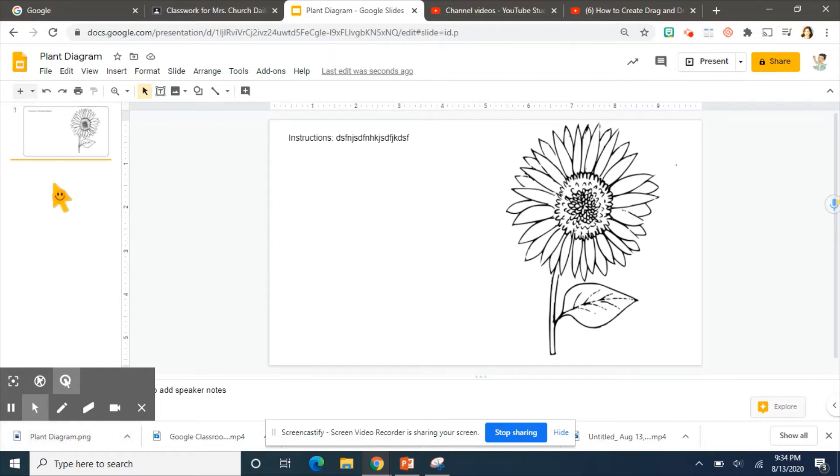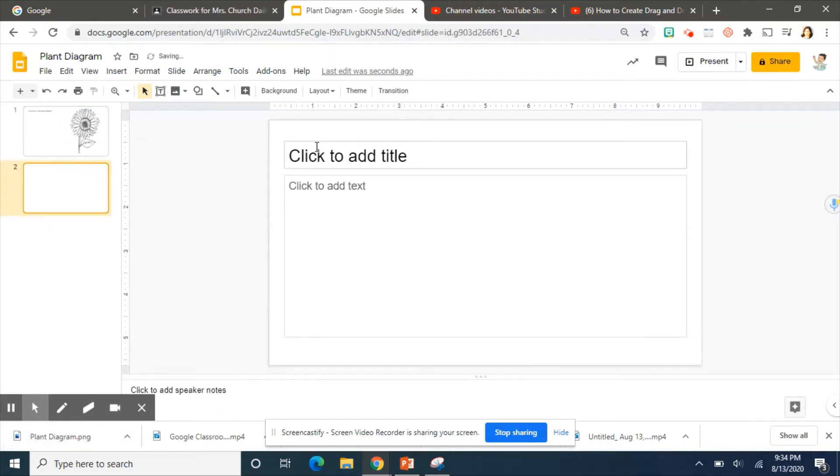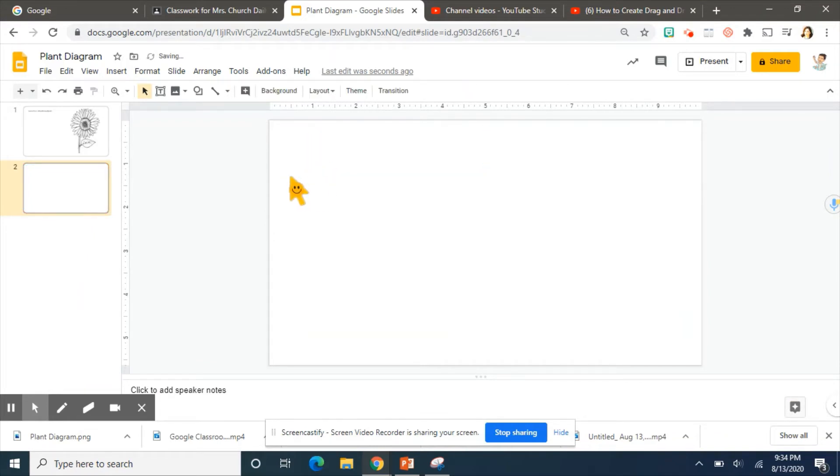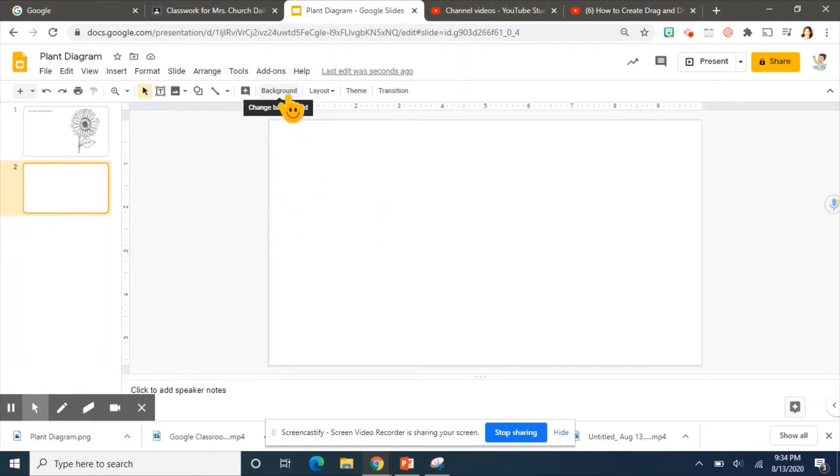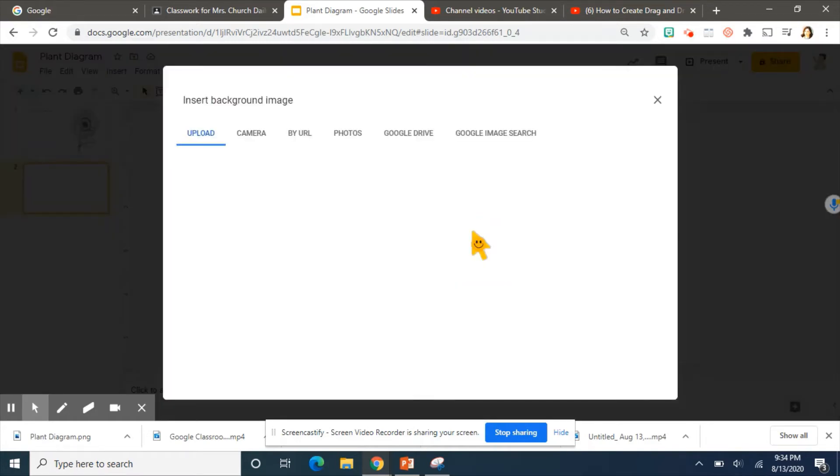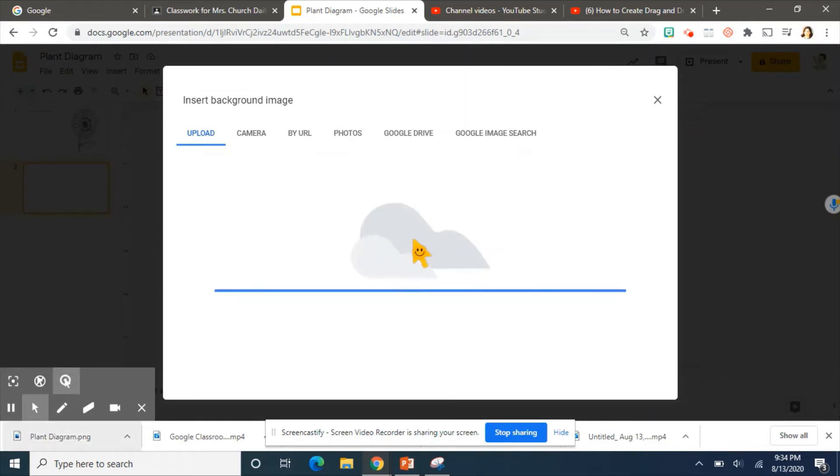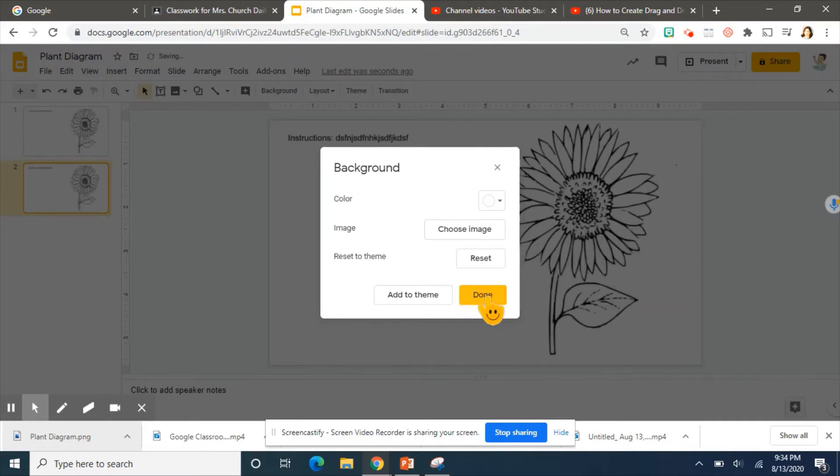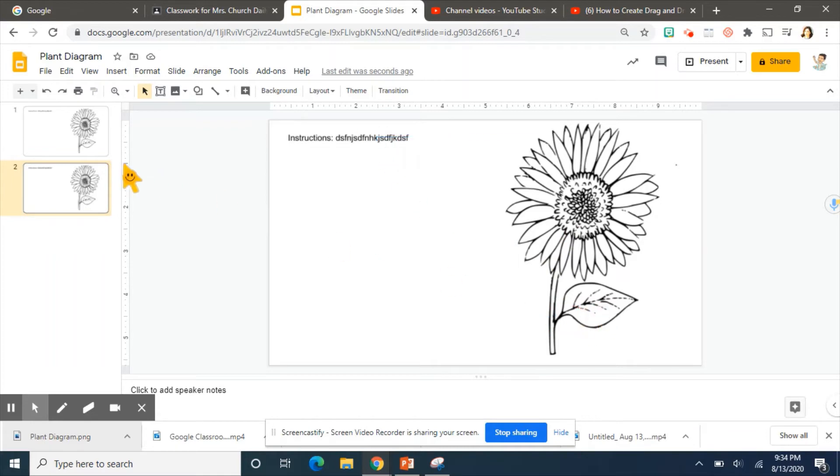Go ahead and bring up a new slide. Erase your boxes. And you're going to make your image you just saved and make it your background. So let's go to the background. Choose image. And we can just click and drag. Click done. And it's done. So now they cannot move this at all.